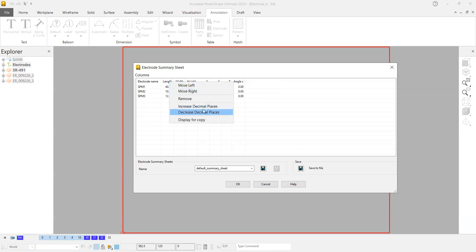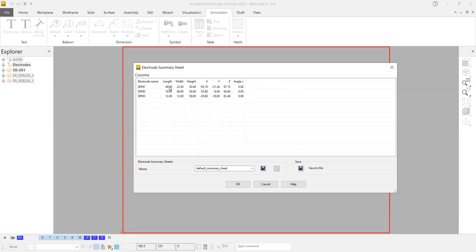So length, width, height, and location—this is what I need to have and it is customized now. You can save it for your future and you can also save it to the file.